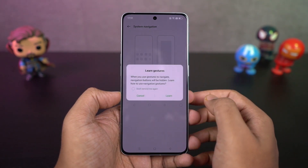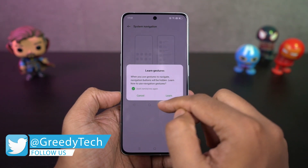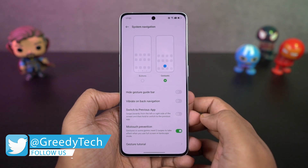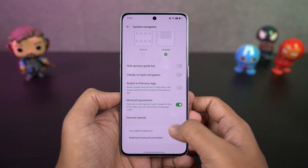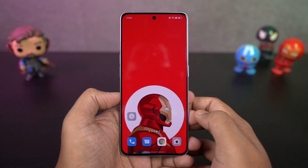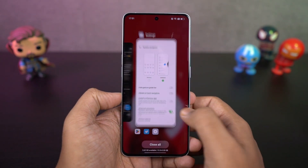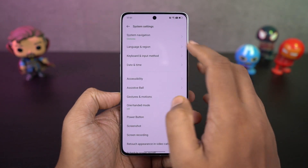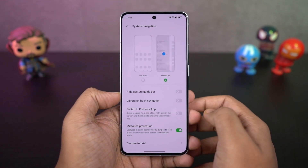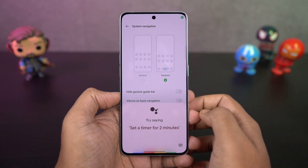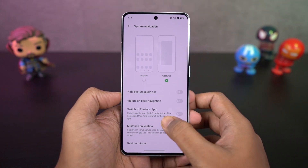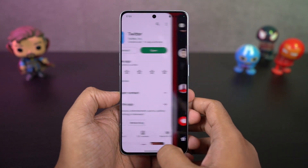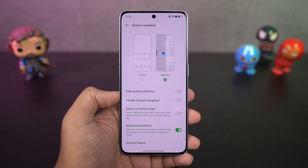To go home, you can swipe from the bottom of the screen. For recent apps, you can swipe and hold. To go back a step, you can swipe from the left side or the right side. For Google Assistant, you can swipe from the bottom left corner or bottom right corner diagonally. And every time you use these gestures, you also get subtle haptic feedback. You can also swipe left or right on the bottom of the screen to quickly switch between applications, just like on iOS.